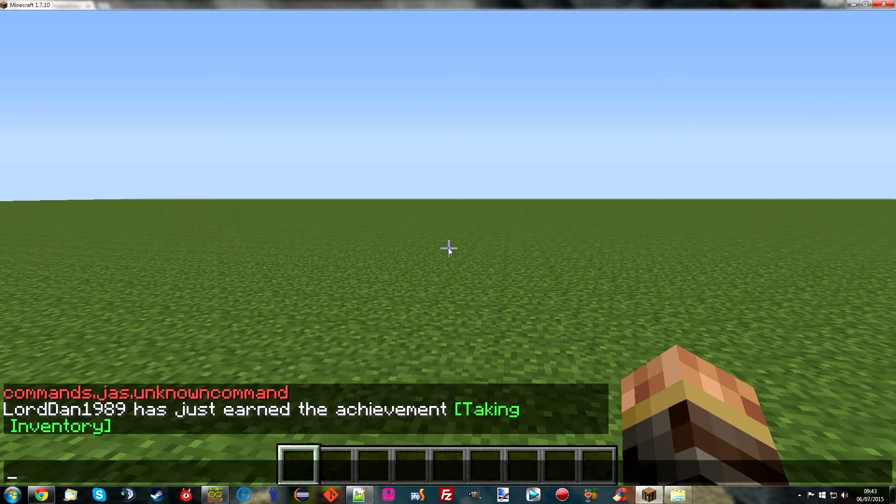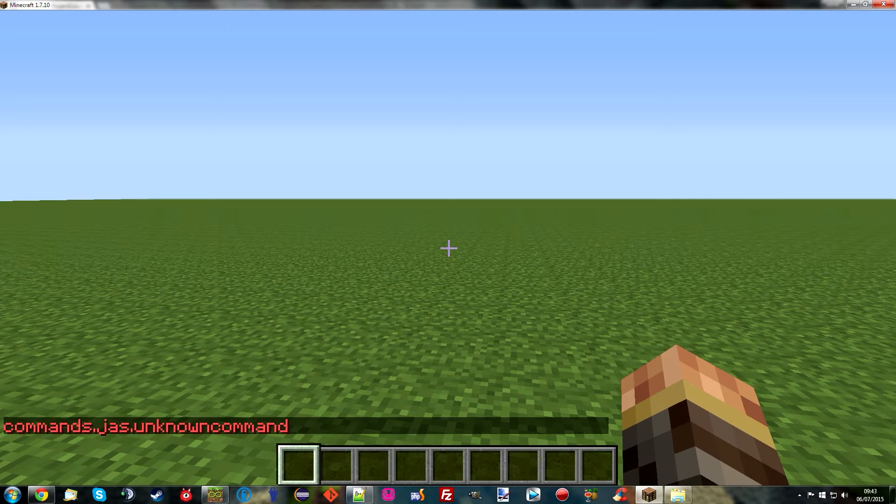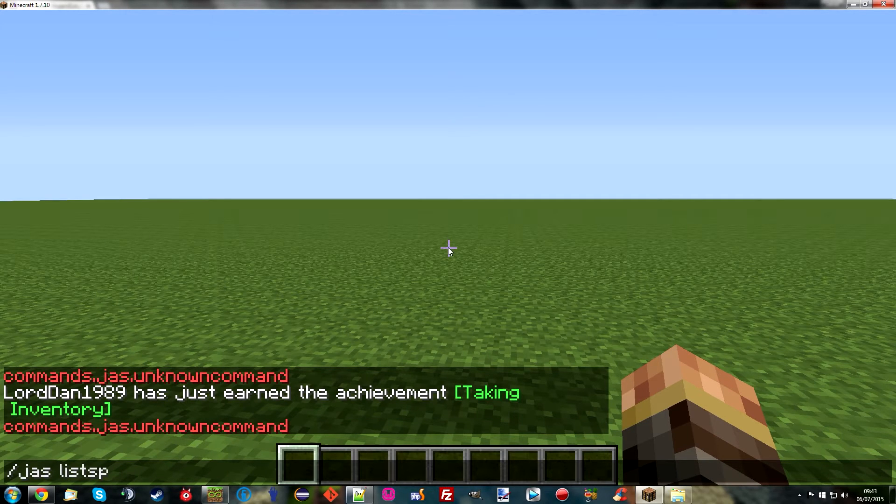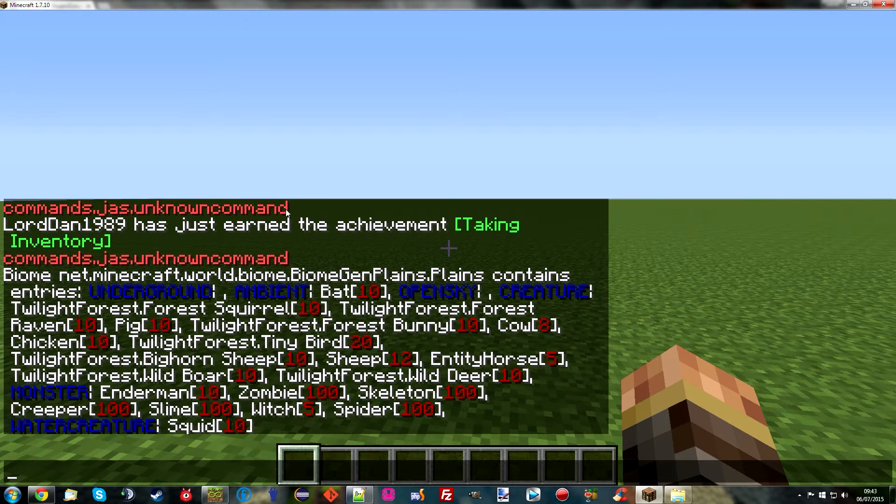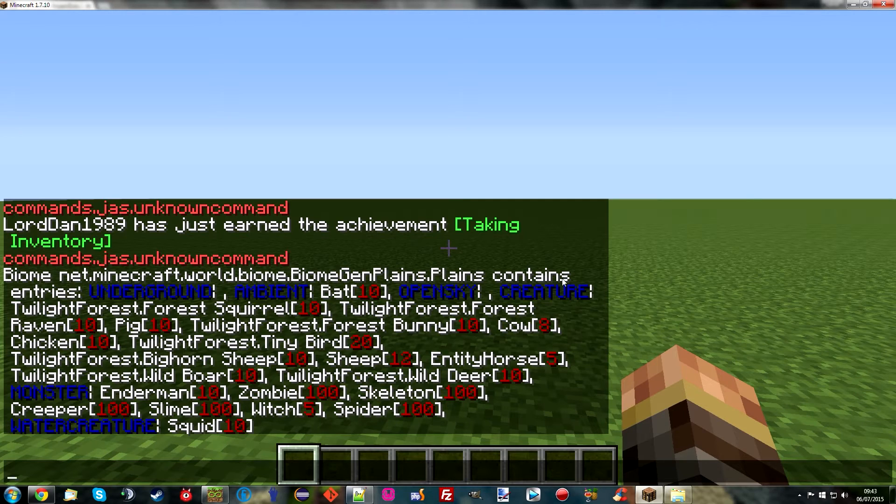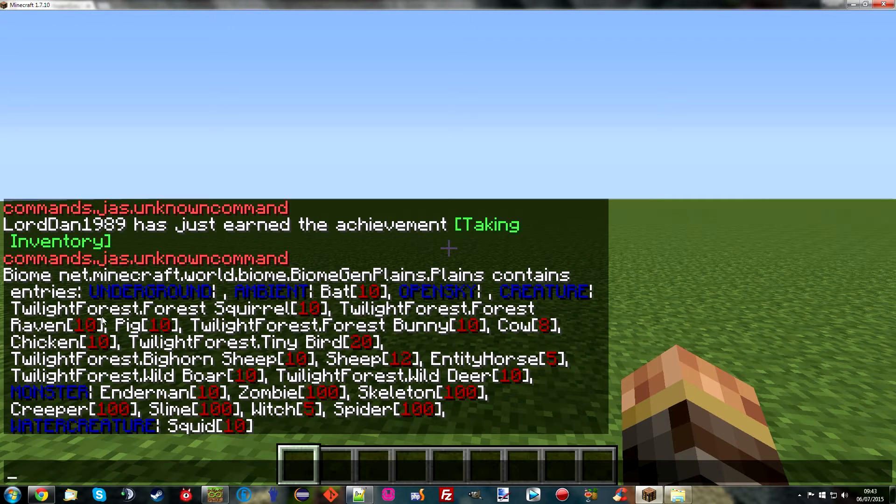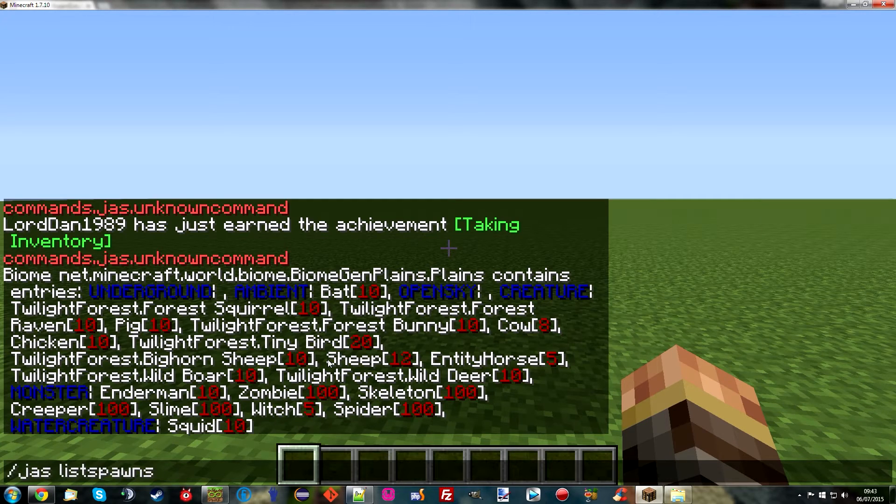And yes that's right. Because if I now type in JAS and spawn list or is it list spawns. It might have been list spawns. There we go. This is everything that can now spawn in this biome. So as you can see. It starts off by saying biome plains. And it contains. So if we look at creatures. Yeah. It says Twilight Forest squirrel. Twilight Forest raven. Even with a weight of 10. The red number is the weight. So we now know that the plains biome is going to spawn these things naturally. So that's with spawn list spawns.